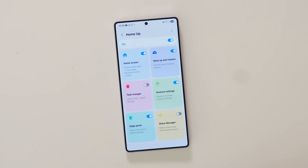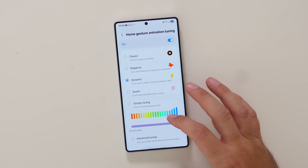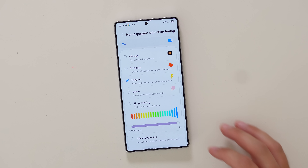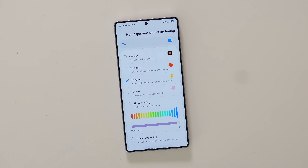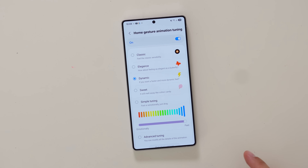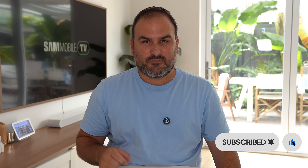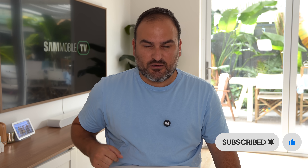That is the new Home Up for One UI 7 and some of the amazing things you can do in here that I think will wow a lot of people and let you have your phone exactly the way you like. Give this a go — there's a lot in here that I think you'll enjoy. Hit subscribe to Samsung Mobile TV, try it out for yourself, let me know in the comments how you go with it, and I'll see you guys next time. Thanks.